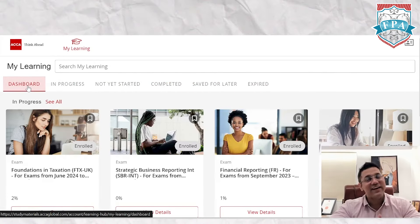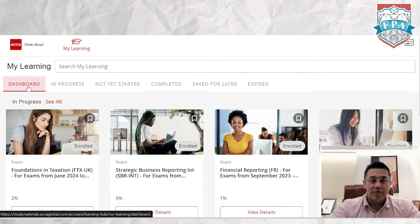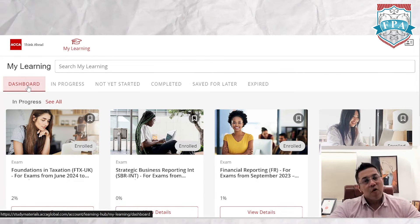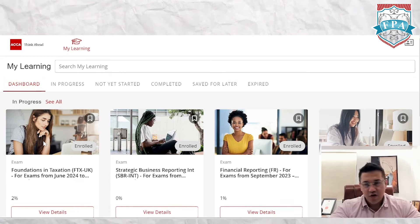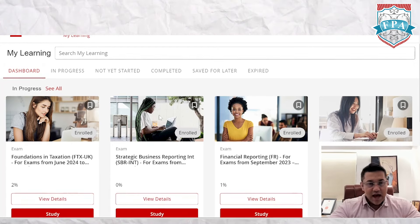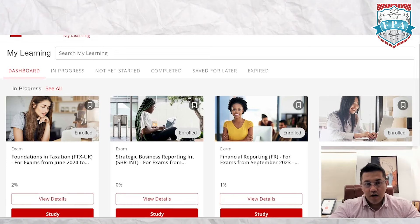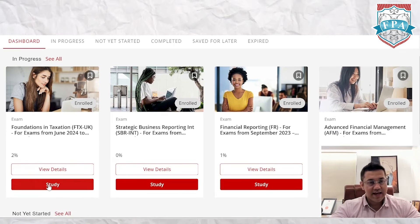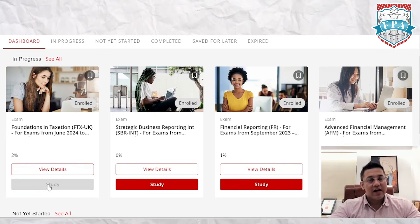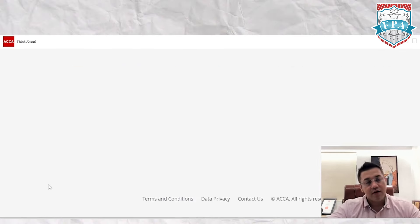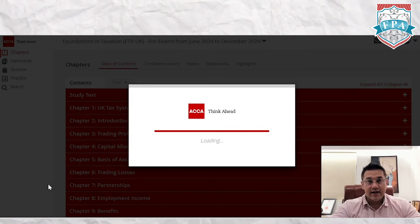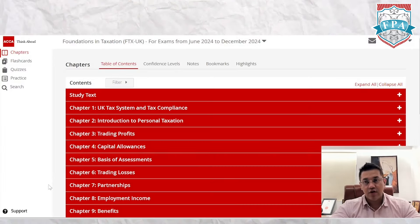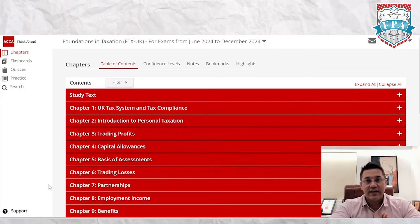I'm hoping none of them expire for you until you've become an ACCA. Since I'm doing multiple papers at FPA, I was looking at Tax, so let me show you how this paper works. I'll click on Study, and it takes us into the LMS.